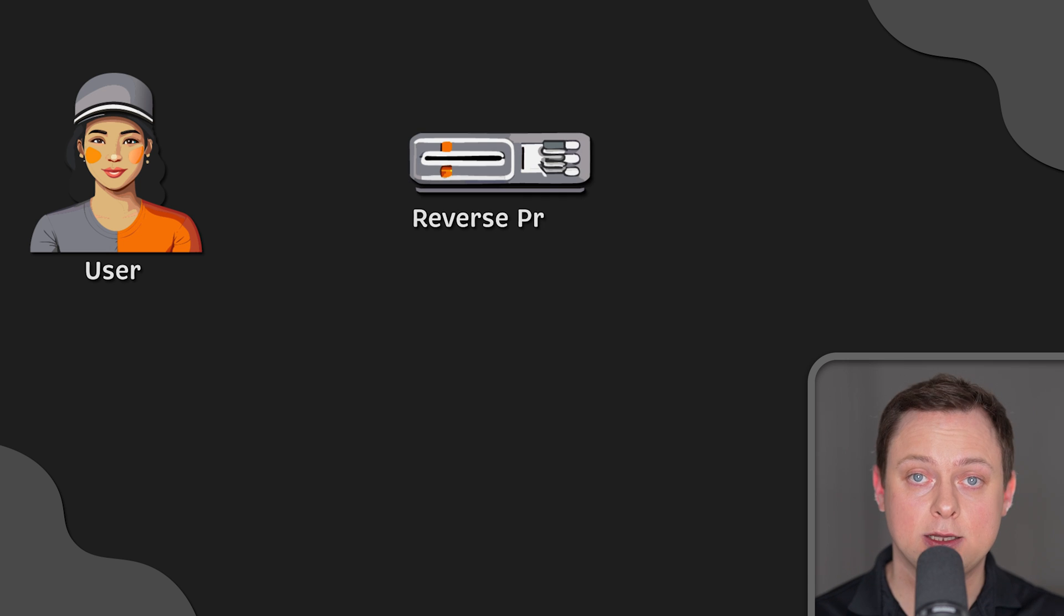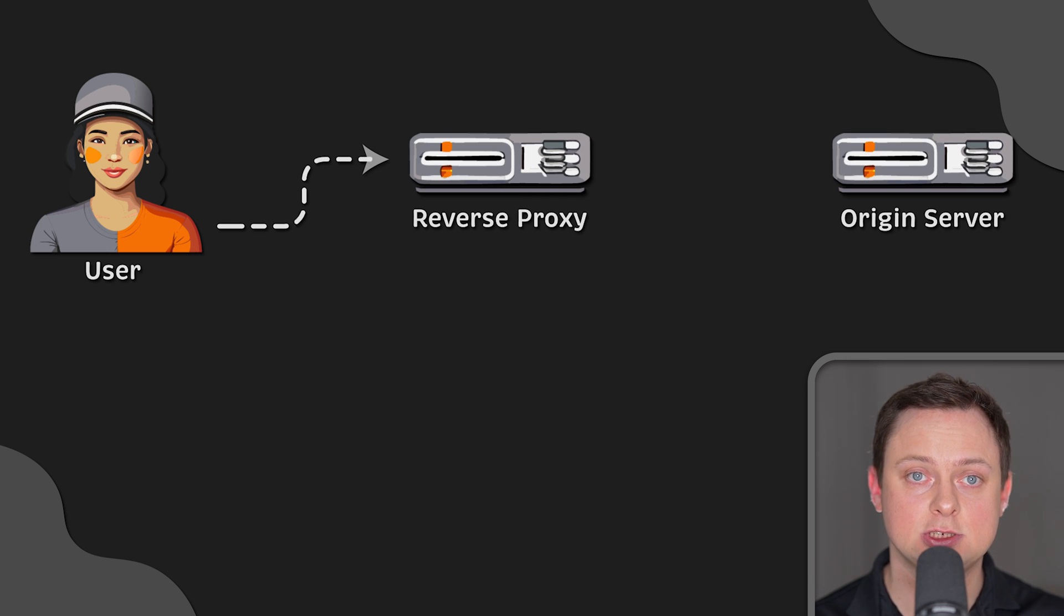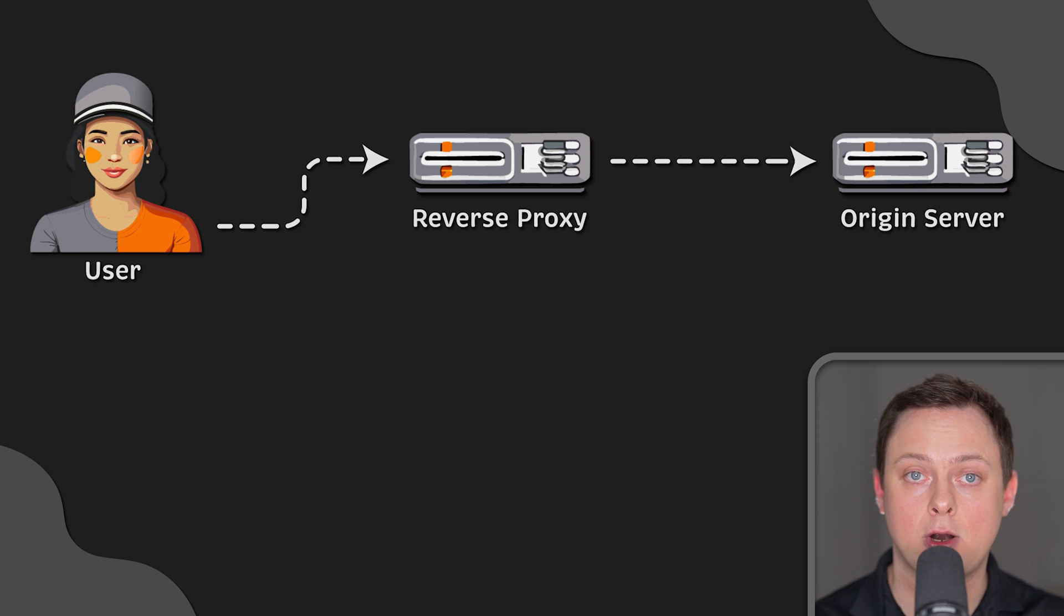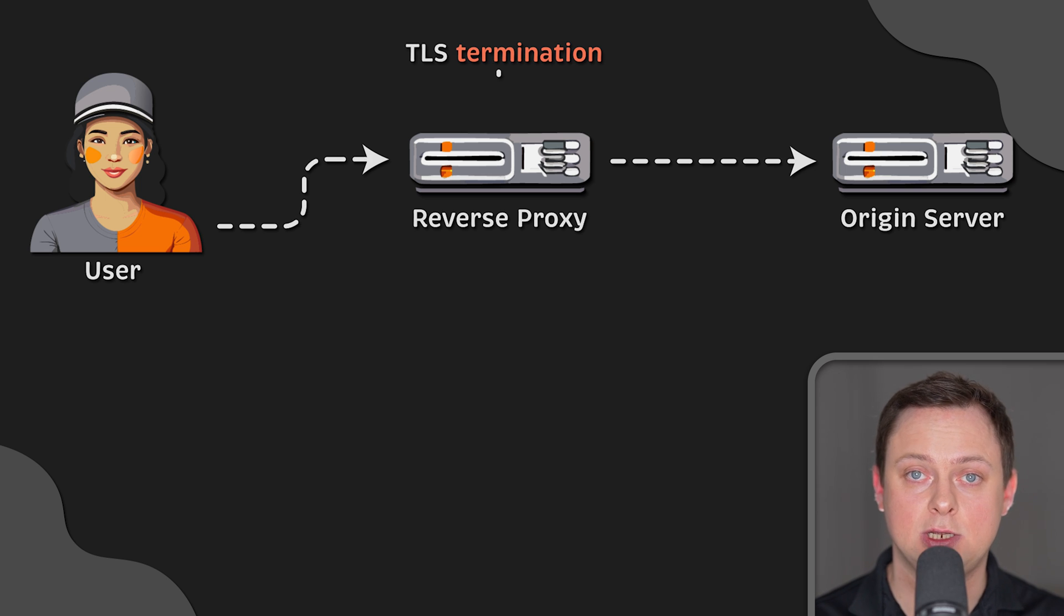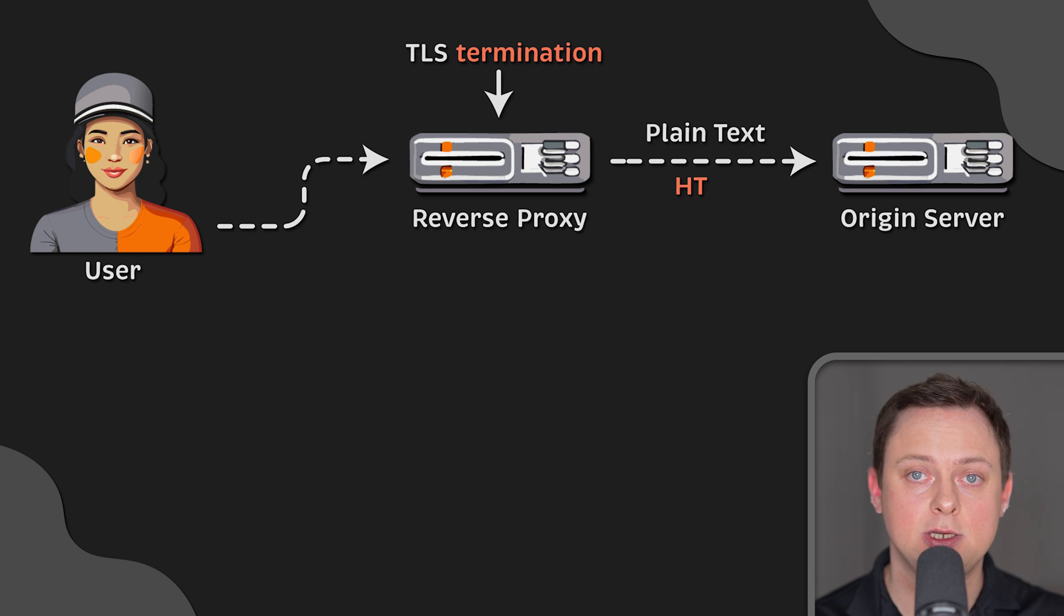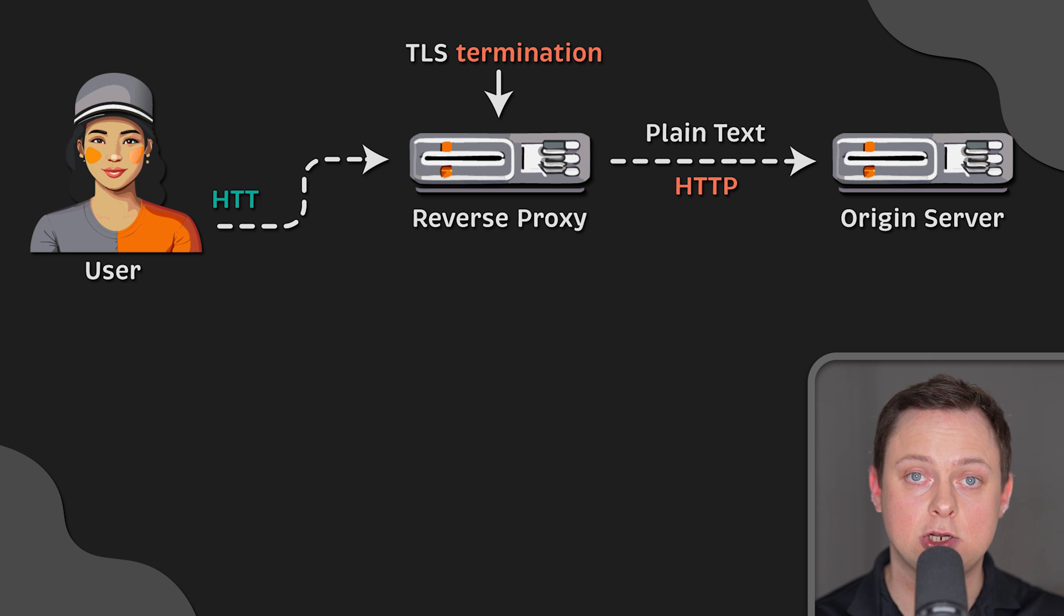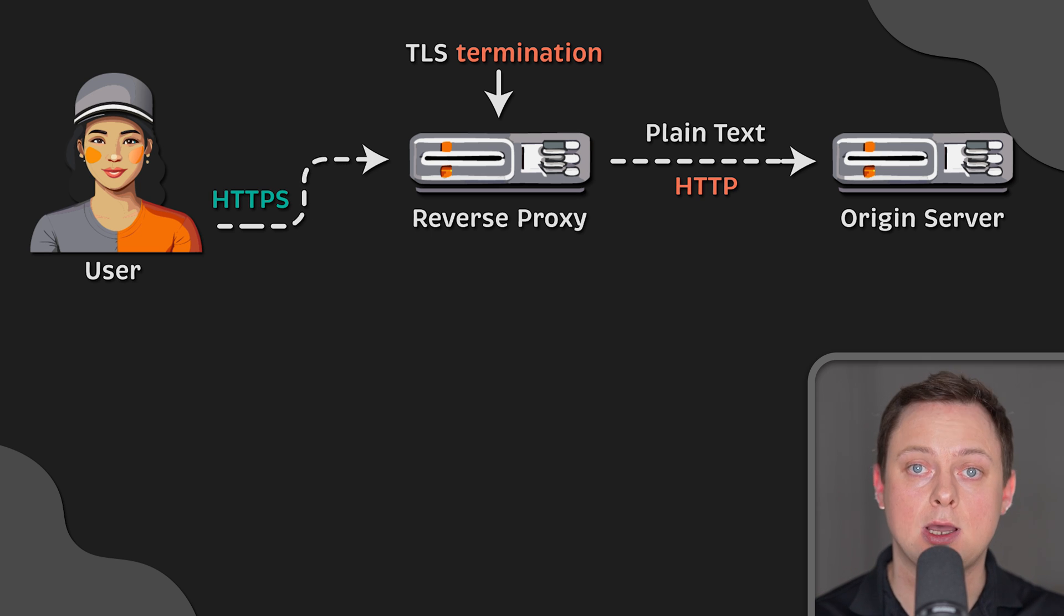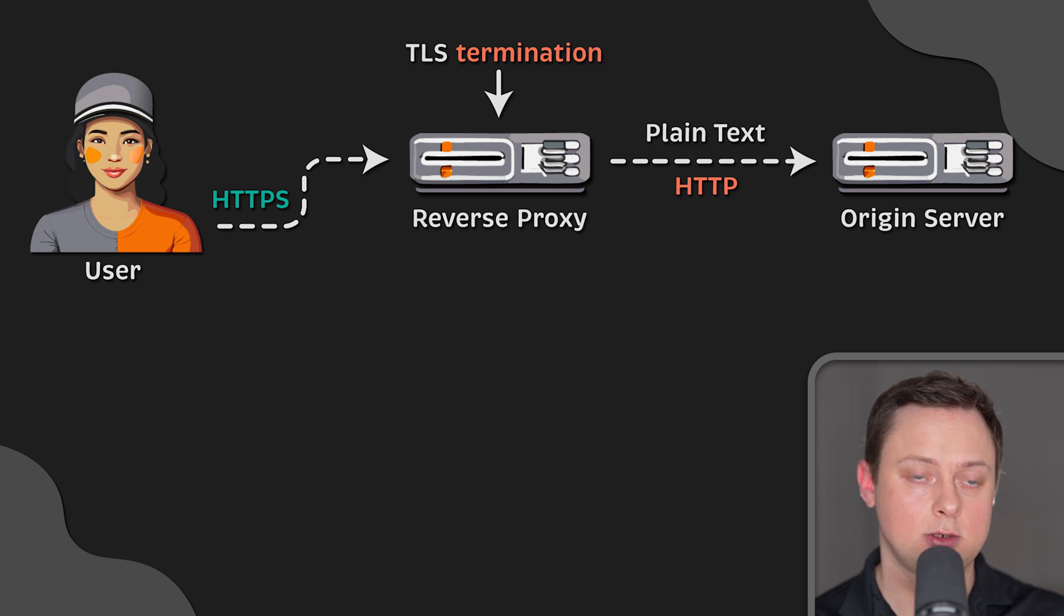Now, encrypting and decrypting TLS communications for each client can be computationally expensive for a region server. A reverse-proxy can be configured to decrypt all incoming requests and encrypt all outgoing responses, freeing up valuable resources on the region server.